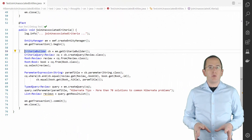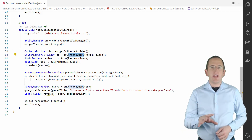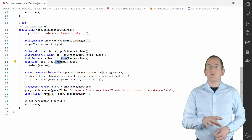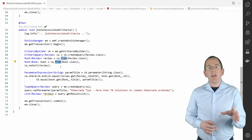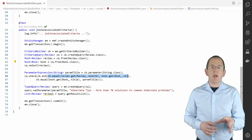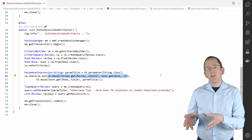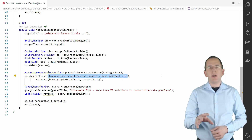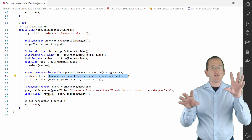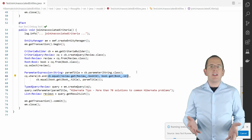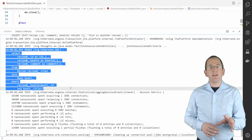To do the same in a Criteria Query, you first need to get an instance of the Criteria Builder and create the Criteria Query. In the next step, you need to call the FROM method twice — once for the review and once for the book entity. After you've done that and defined the SELECT clause, you need to specify the WHERE clause. Because you can't provide any join conditions to your cross-join, you need to include it in the WHERE clause. In this case, I used the JPA metamodel to limit the cross-join to the records in which the bookId value of the review matches the id of the book. When you activate the logging of SQL statements and execute the query, you can see that Hibernate generates the expected SQL query.